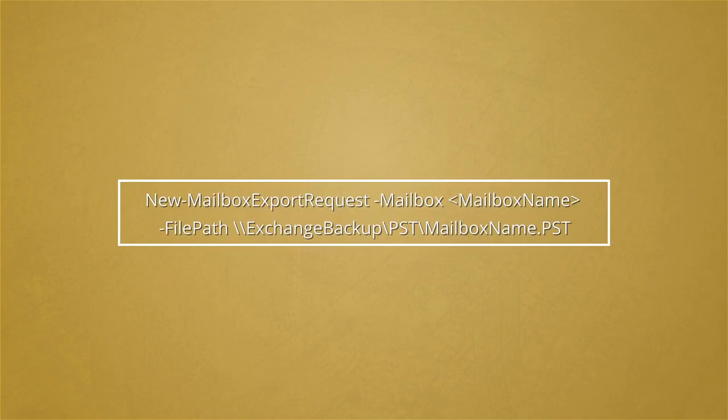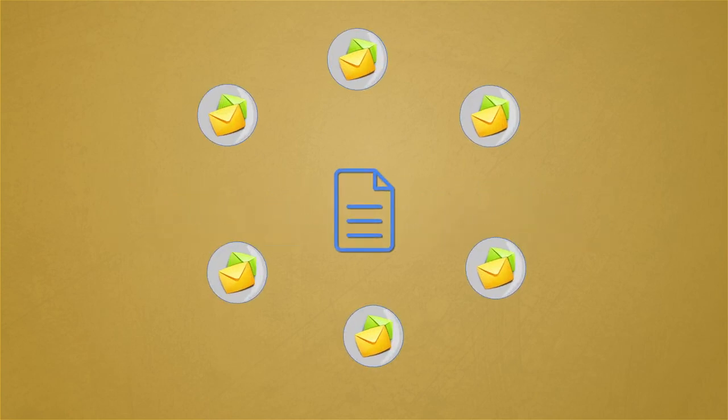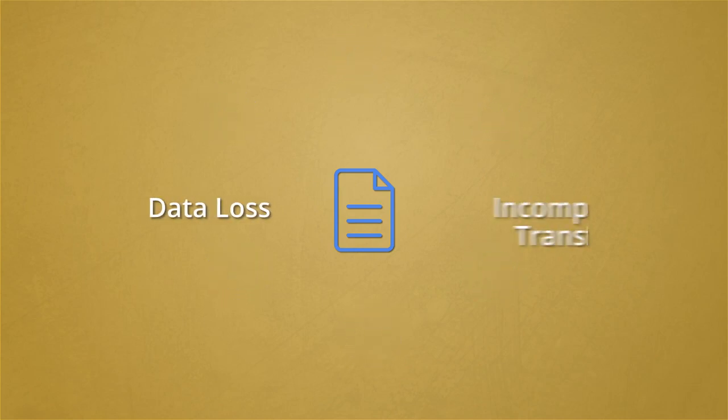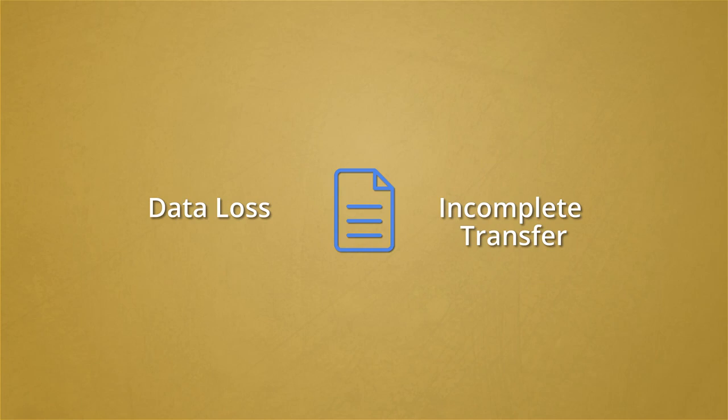But these methods are not that easy when one has to convert specific data from multiple EDB mailboxes with complete data integrity. There are risks like data loss and incomplete transfer during the conversion process.